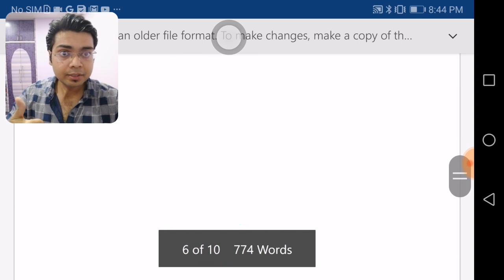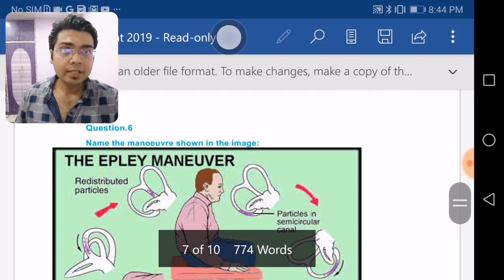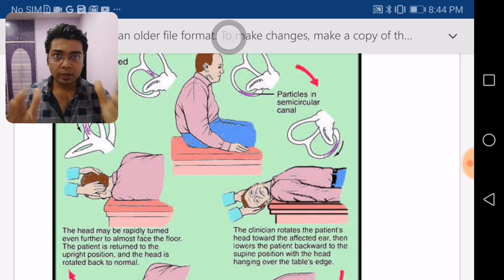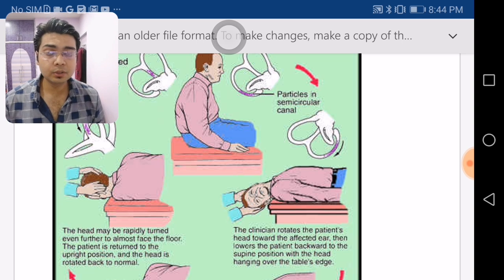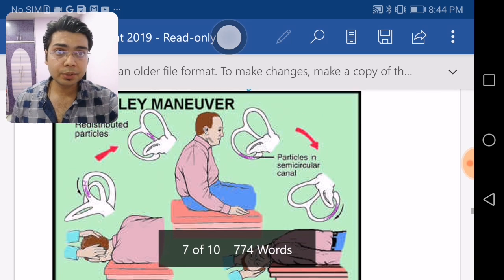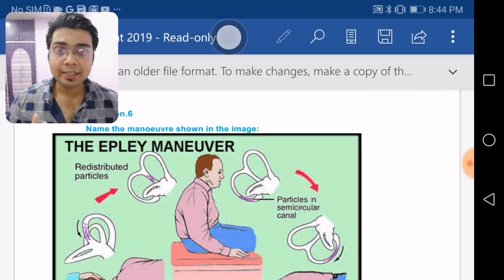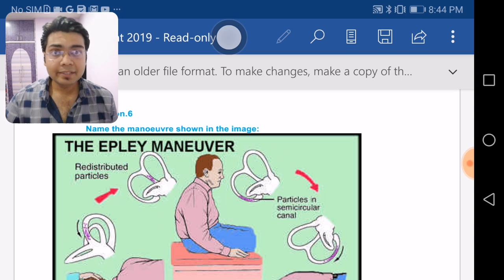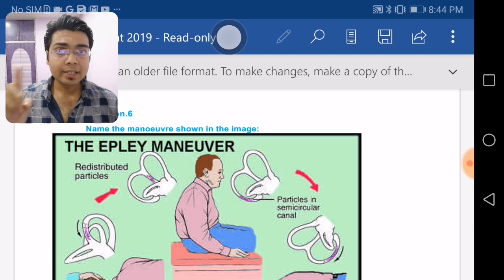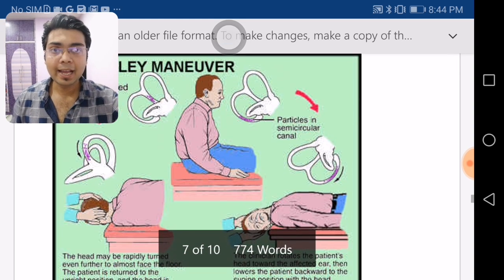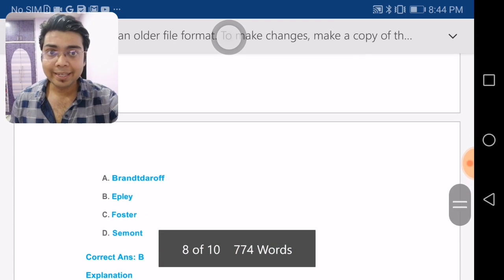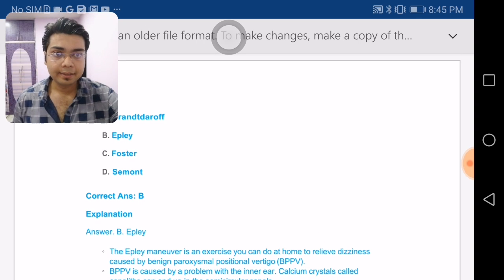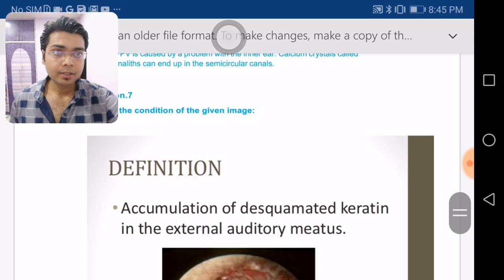The next question asks: identify the maneuver being performed by the doctor on a patient presenting with vertigo. The picture shows the doctor holding the patient's head and moving it in a specific direction to relieve vertigo — this is the Epley maneuver. It is a therapeutic maneuver done for BPPV (benign paroxysmal positional vertigo). The Dix-Hallpike is the diagnostic maneuver for BPPV, while the Epley is therapeutic.